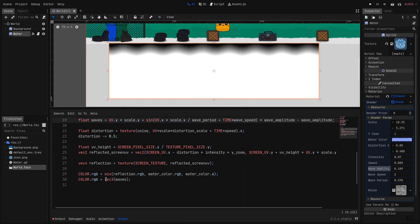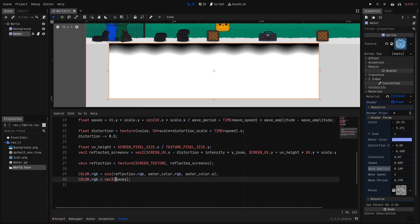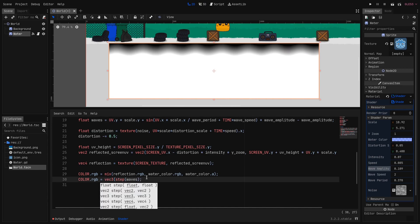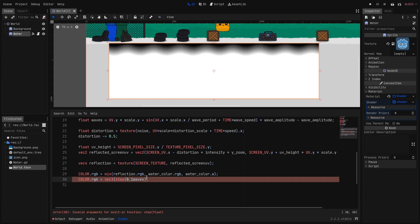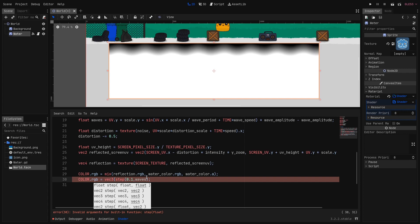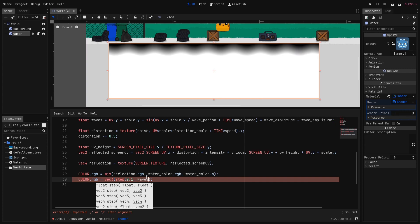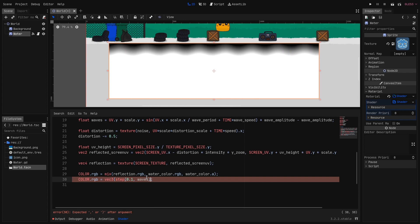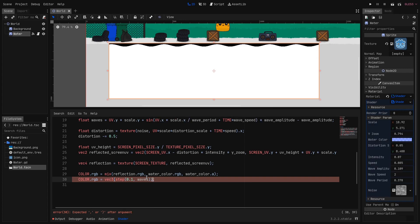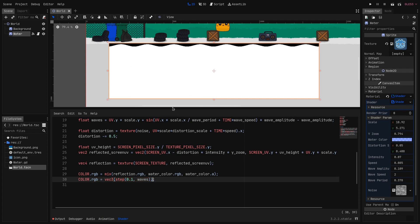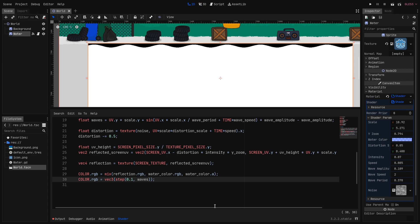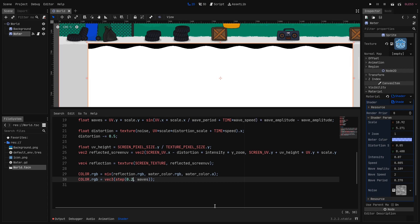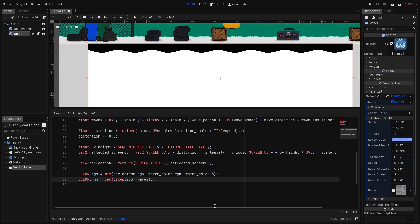Right now the wave mask doesn't have a proper edge. So let's use the step function to fix that. Okay let's set the edge value to 0.1. And here we go we have defined border. We can change this value and it will offset the waves to the bottom.